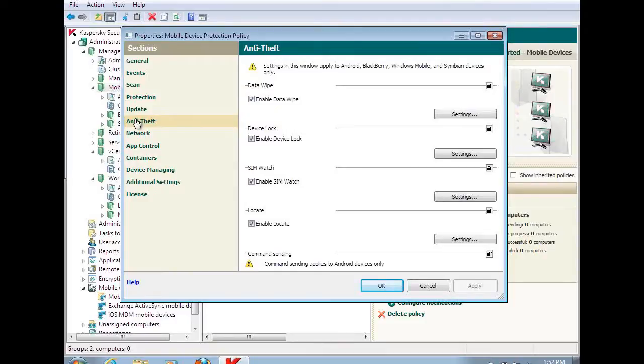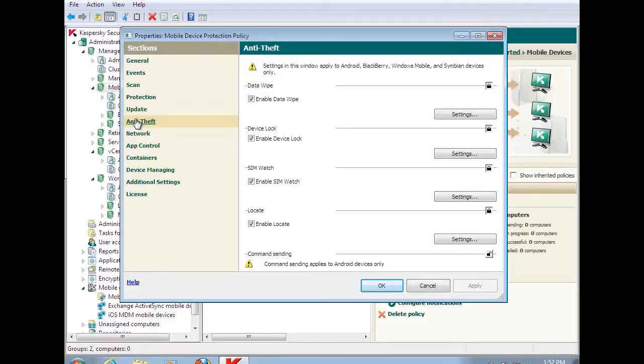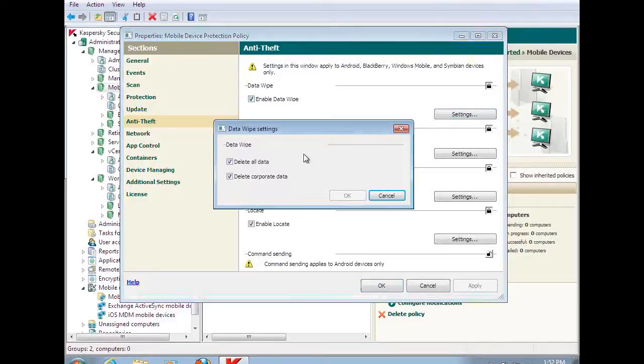And you brought a great segue right into it. Within the security product, we're not just focusing on the anti-malware component. We're also going to be looking at specific anti-theft types of situations. Data wipe is a great example of that where I can enable the data wipe and change the settings to do all data or just corporate data through containerization.